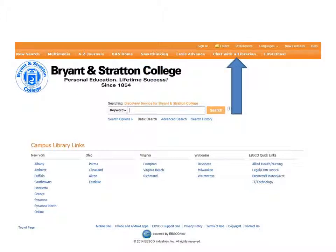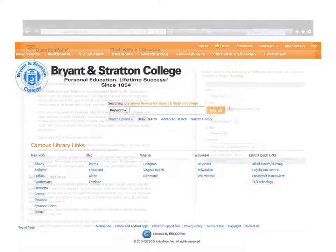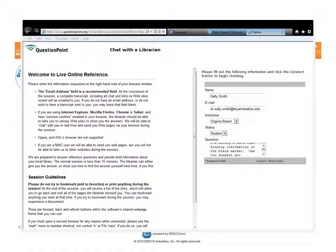The Chat with a Librarian link directs you to a service called Question Point. This service connects you to a librarian 24 hours a day, 7 days a week. To use Question Point, click on the link, enter your name, email, campus location, and question. While the librarian will rarely be your campus librarian, the Question Point librarian can help answer many of your research and reference questions.